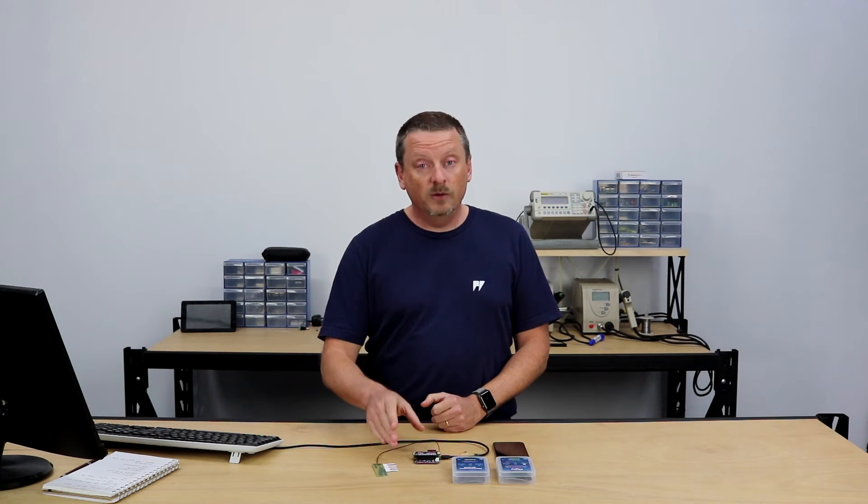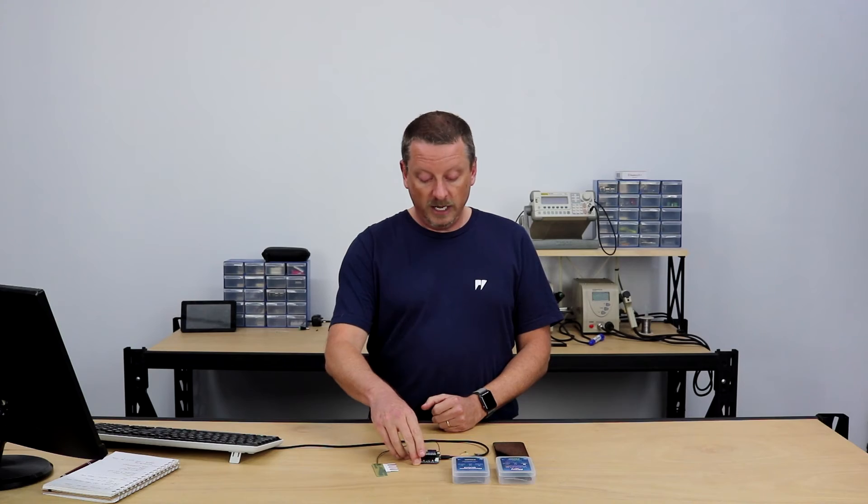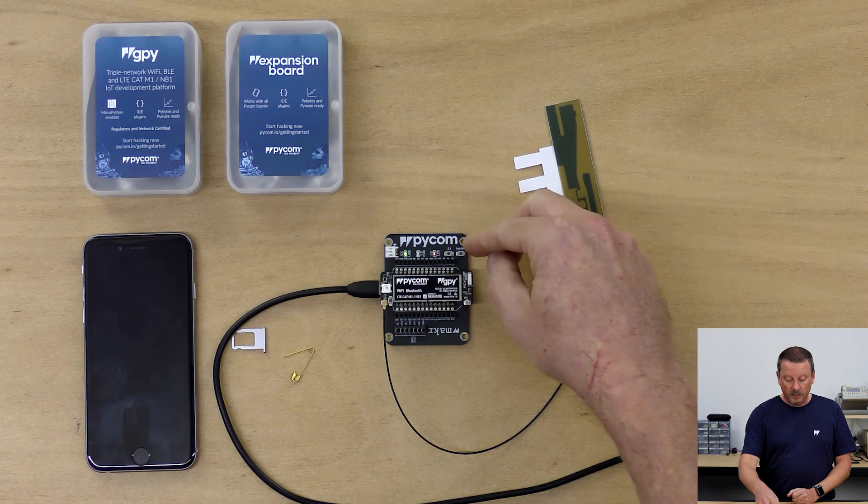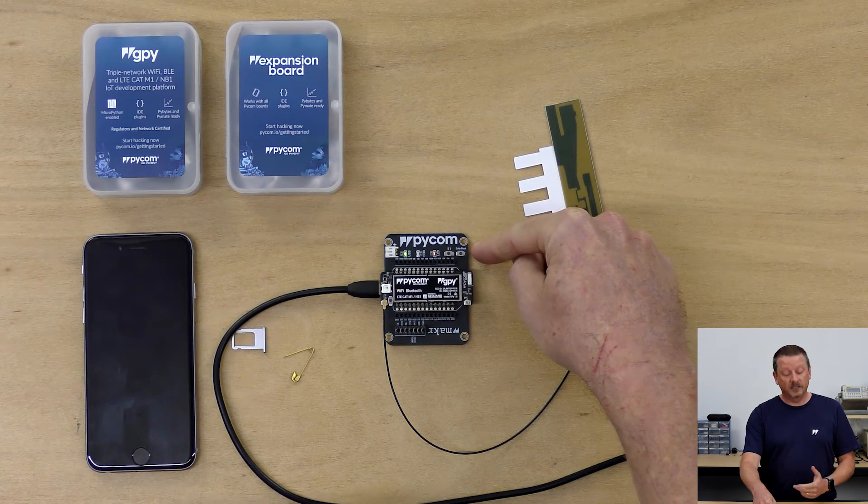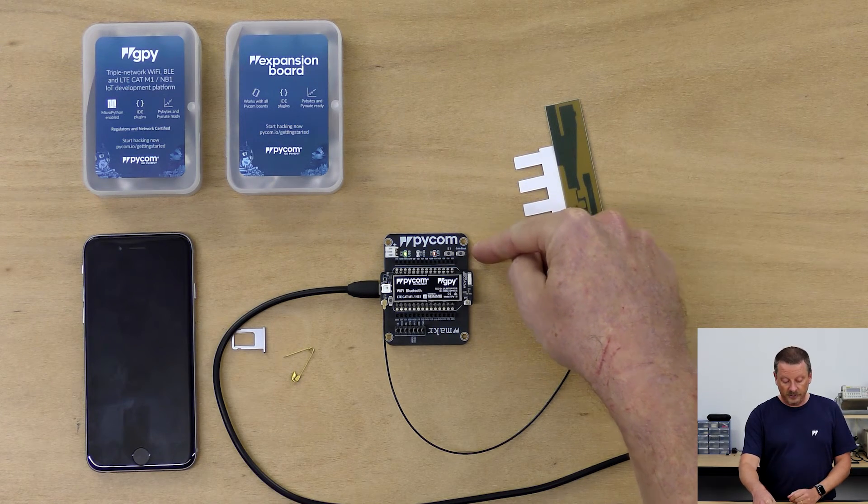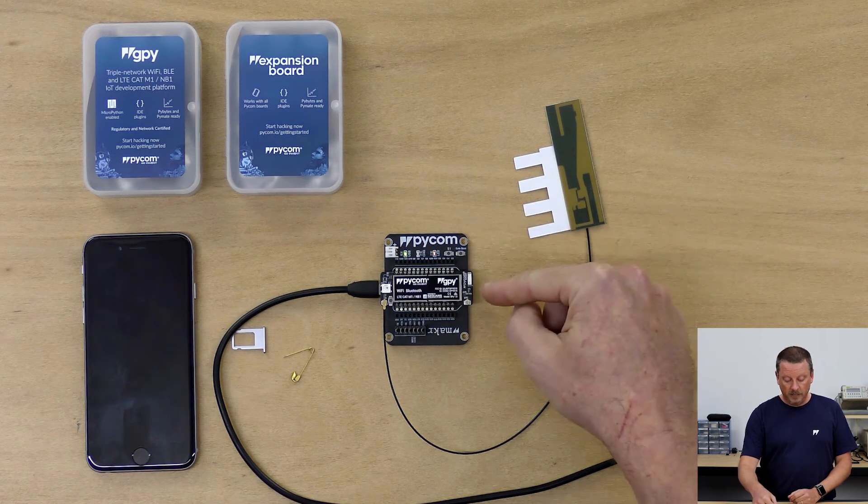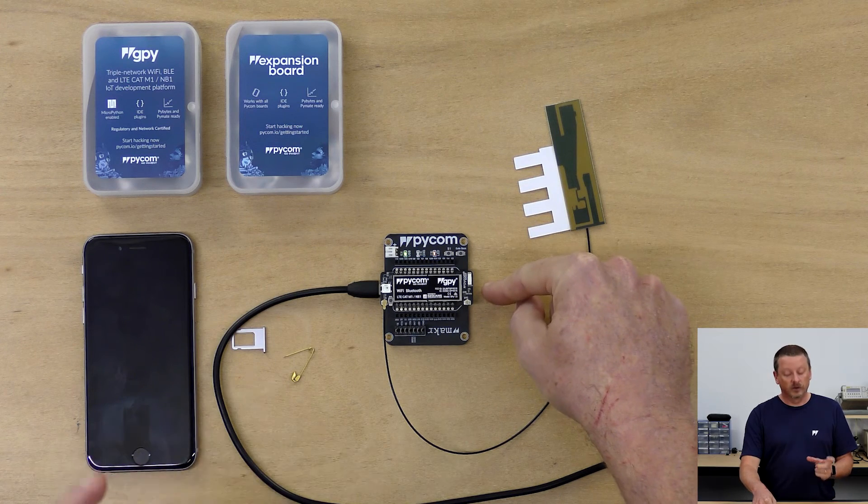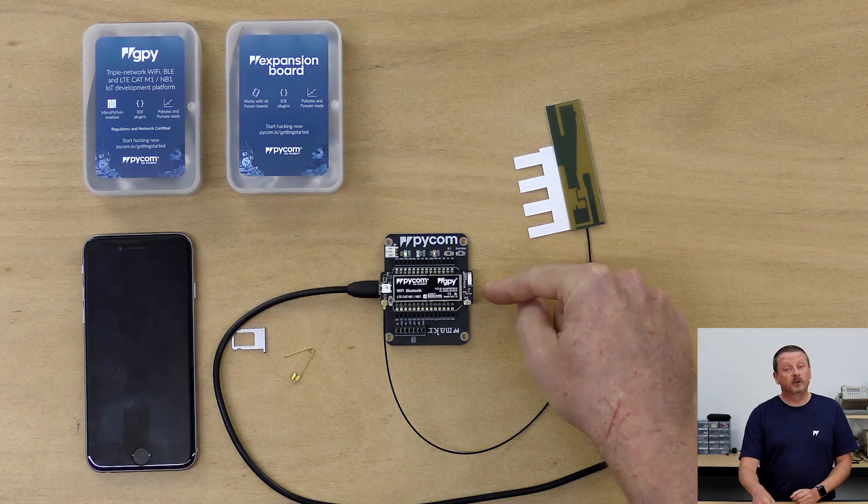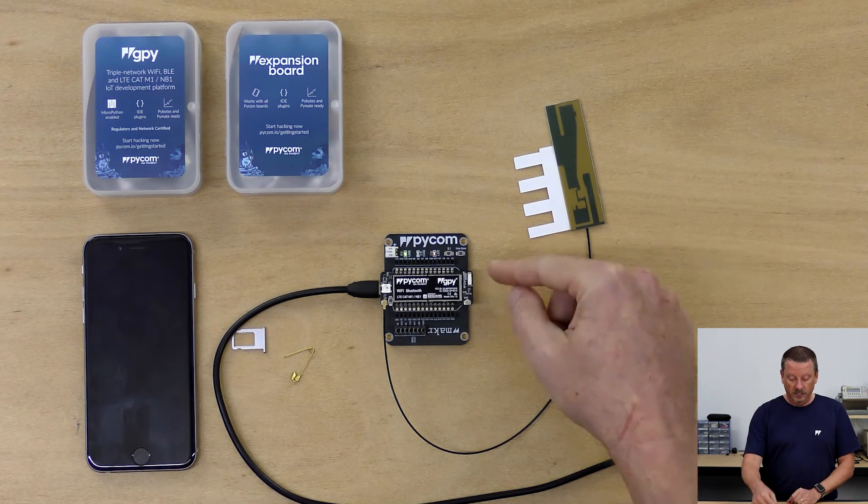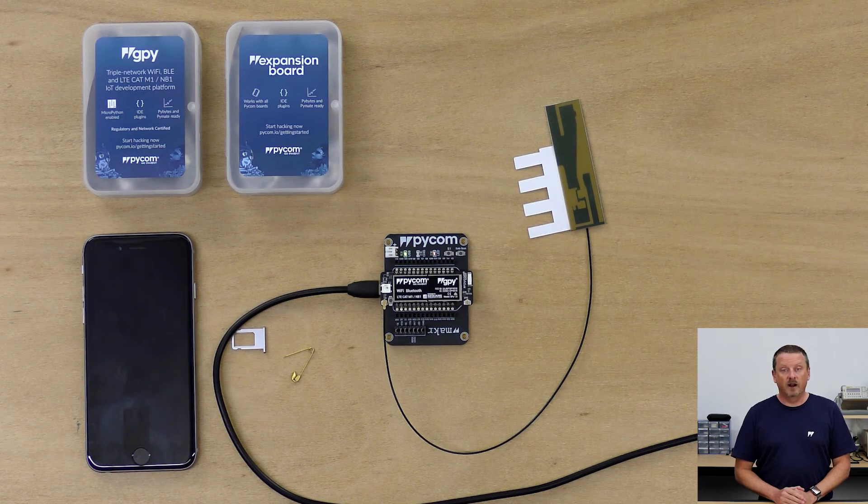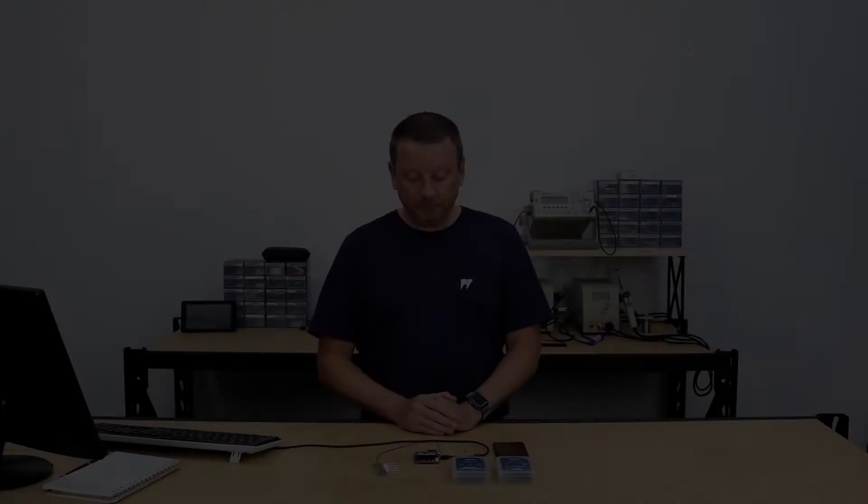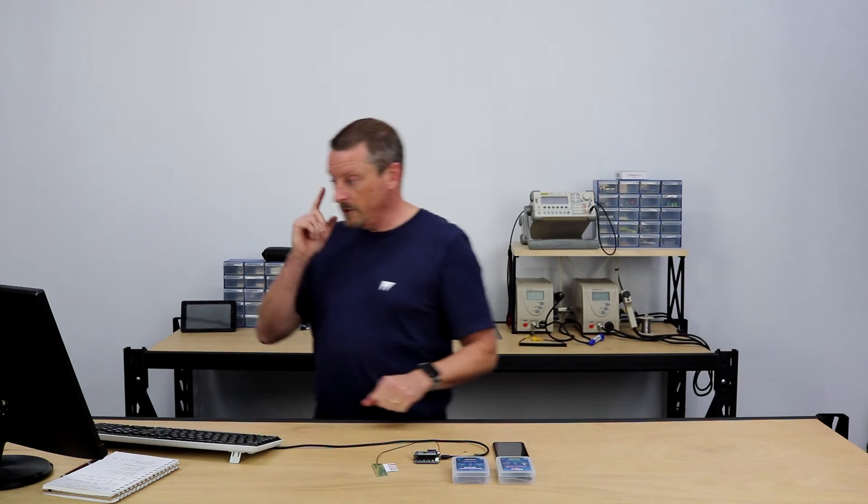So while I'm on firmware, there are three different levels of firmware here. The expansion board 3.0 has its own firmware and should be updated first. The GPi has its own firmware as well. And there is a separate firmware, as I mentioned, for the LTE radio. So those are all linked in the documentation, as is how to set up the Atom IDE and get the PyMaker extension running.